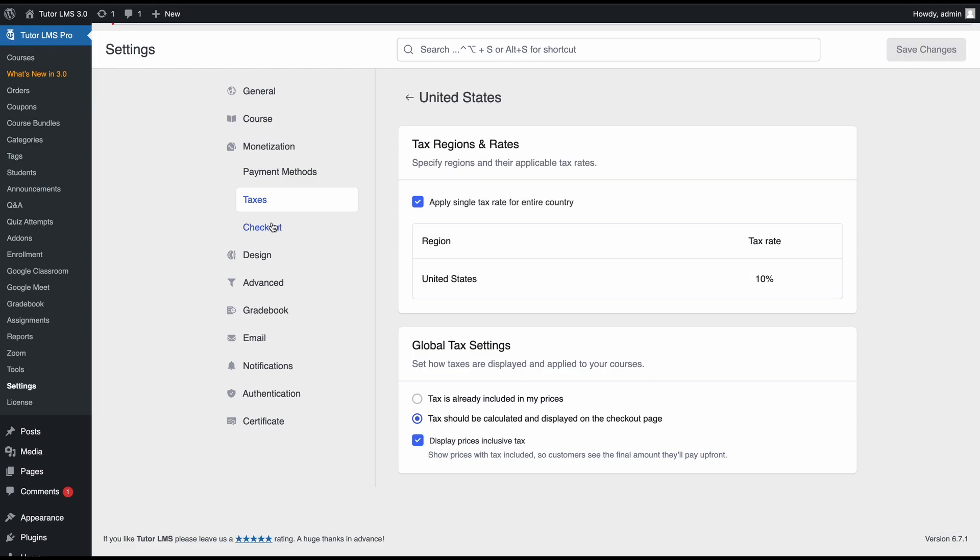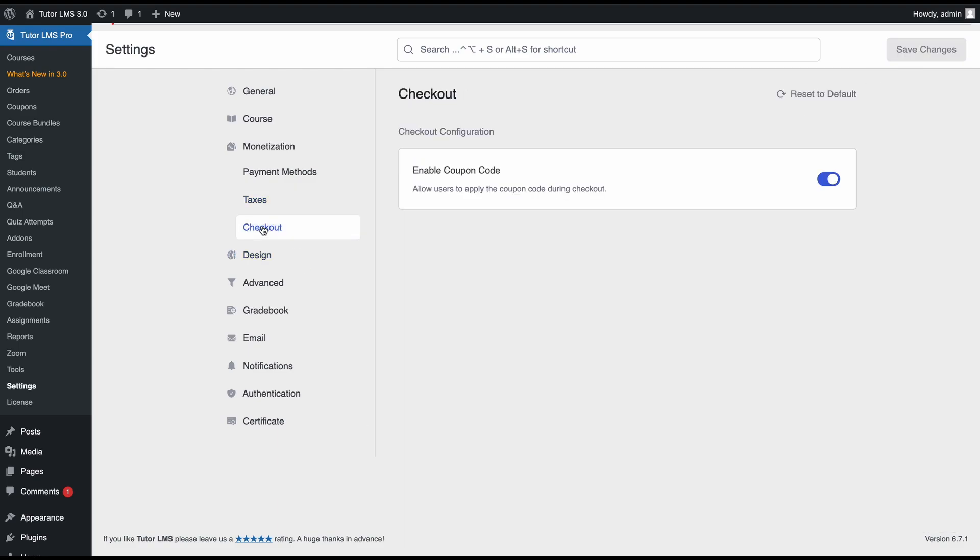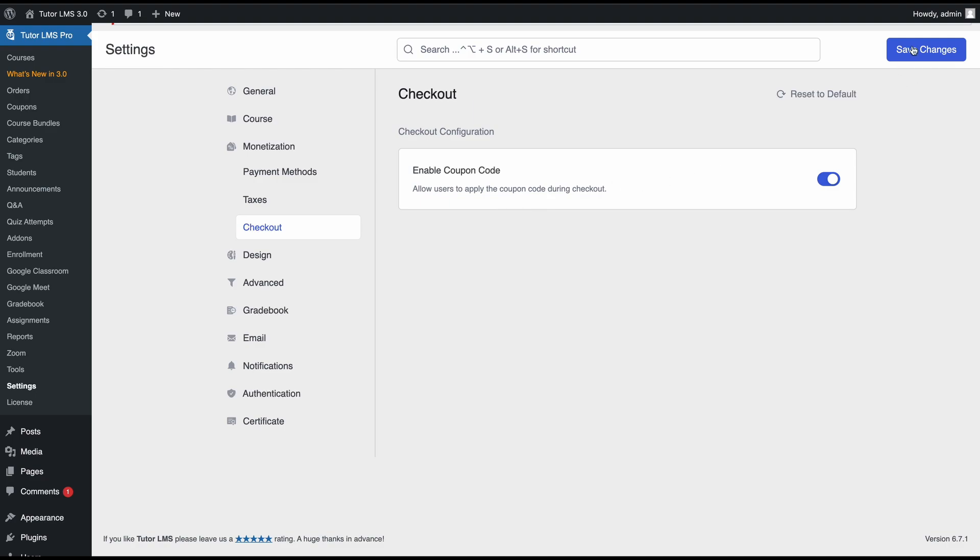We're done with taxes. Now we can go to the next tab, which is the checkout tab. On the checkout tab, you only have one option, a toggle that says enable coupon code. If we toggle this on, that means we are going to be allowing our users to apply coupon codes during checkout. Let's go and create a coupon for our courses so that students can use them.